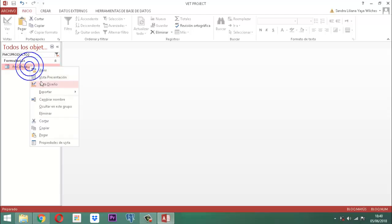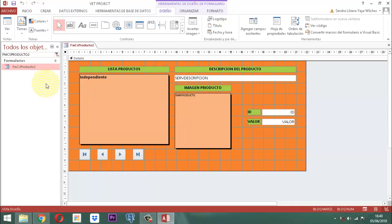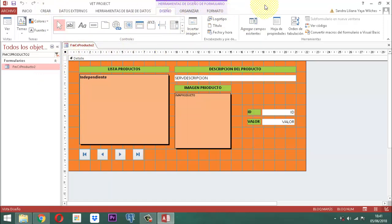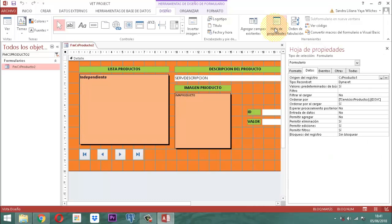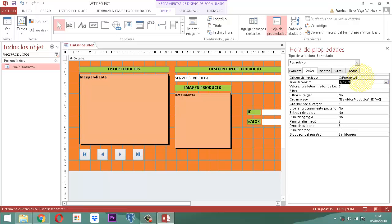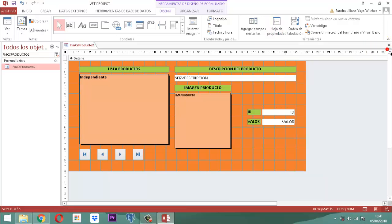Entonces, cambiamos algunos pequeños detalles. ¿Cuáles son los datos que vamos a cambiar? El primero de ellos es el origen del registro. Como estamos en este momento parqueados en la selección del formulario, vamos a irnos a la herramienta hoja de propiedades, ficha dato. Acá en donde dice el origen del registro, en vez del 1 le ponemos el 2, quedando CS Producto 2. Y listo, nada más lo que hay que hacer ahí.